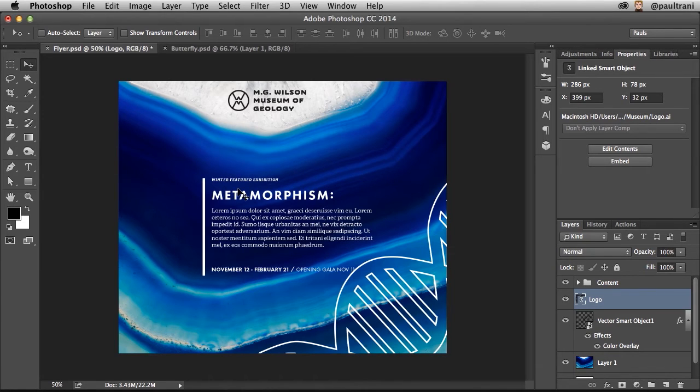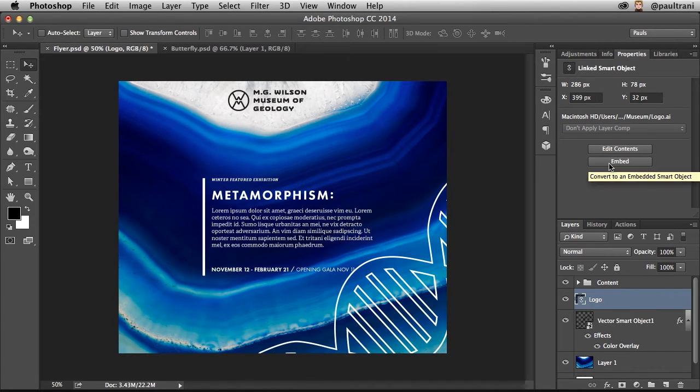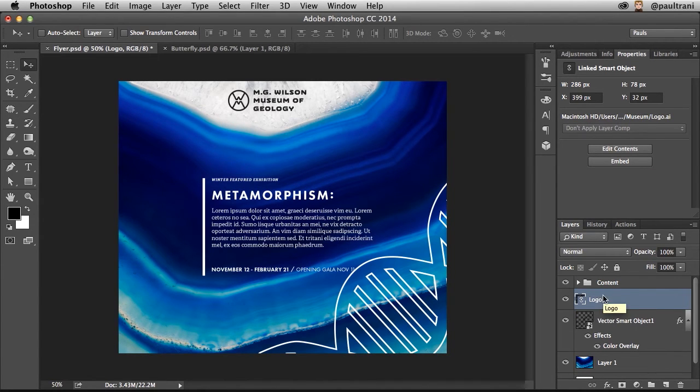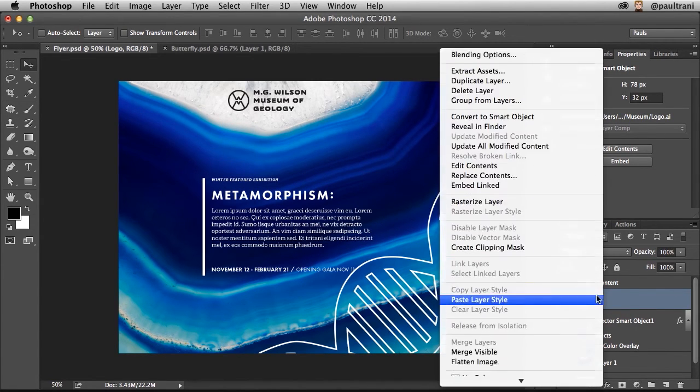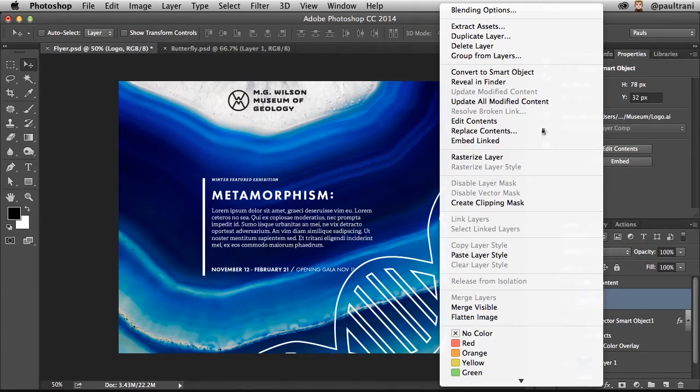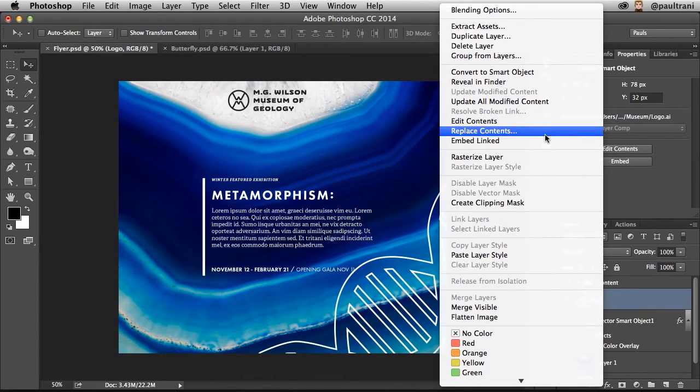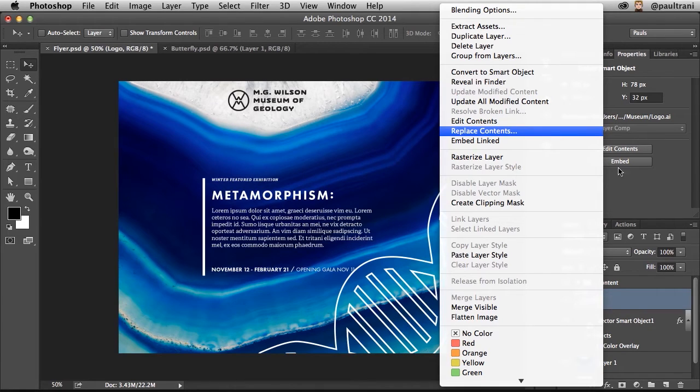Now at any time, if you want to embed it, you can always select Embed right over here. In fact, if the link is ever broken, you have other options as well. So you can replace the contents of that linked smart object right there and replace it with something else.